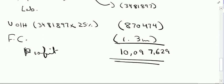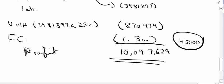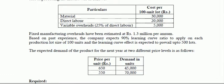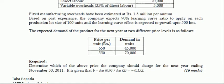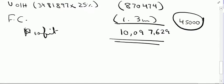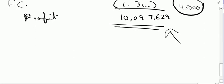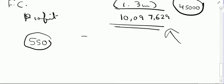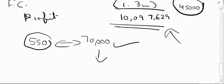This is the profit if I sell 45,000 units at Rs. 650. As per the requirements I need to compare this with the profit at Rs. 550 selling price, which would involve 70,000 units — a slightly more complicated working. I will continue with Option 2 in the next video, which will be the second part of this Abraham Limited Winter 2010 question. Stay tuned.